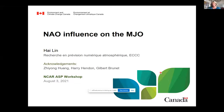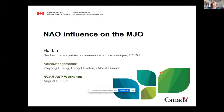Welcome to the late morning session of the S2S workshop. It is my pleasure to introduce Hailing. Hailing works as a researcher at Environment Canada, and his research focuses on dynamic processes with a time scale longer than a week that influence medium and extended range forecasts. He is also an adjunct professor at McGill, and he will be talking about the NAO influence on the MJO.